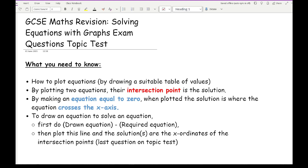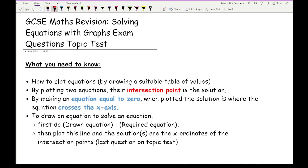The next thing you need to know is that by plotting two equations, the intersection point is the solution. When solving an equation you're usually finding x, so it's the x-ordinates of the intersection points you're interested in. When making an equation equal to zero, the solution is where the curve or line crosses the x-axis. Sometimes you'll be asked to draw one equation to then solve a bigger equation — you first work out the drawn equation minus the required equation, which gives an expression in x, for example 3x minus 1.